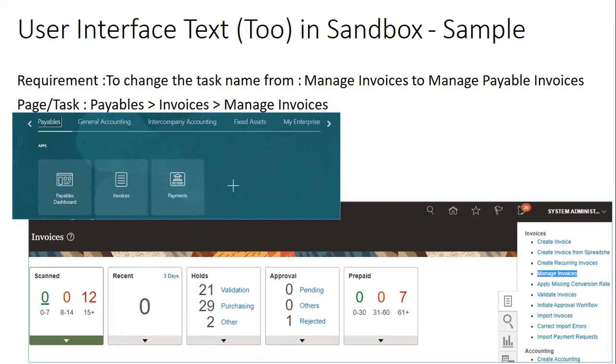So the requirement is here, if you observe the navigation of the page, the task which I want to change is Payables Invoices. And in Invoices, when I click on Invoices, I want to change the task. When I click on the task, it shows a list of tasks. I just want to change this task name from Manage Invoices to Manage Payable Invoices.